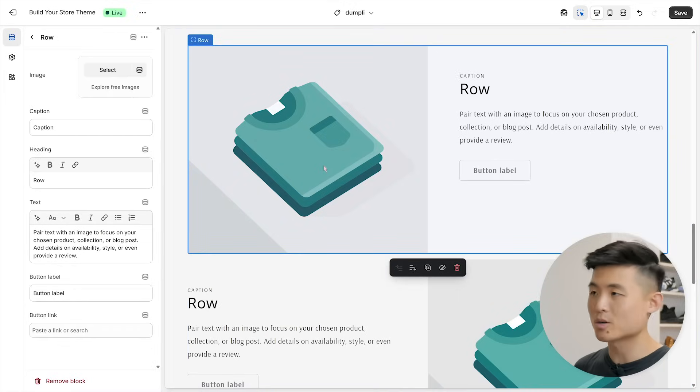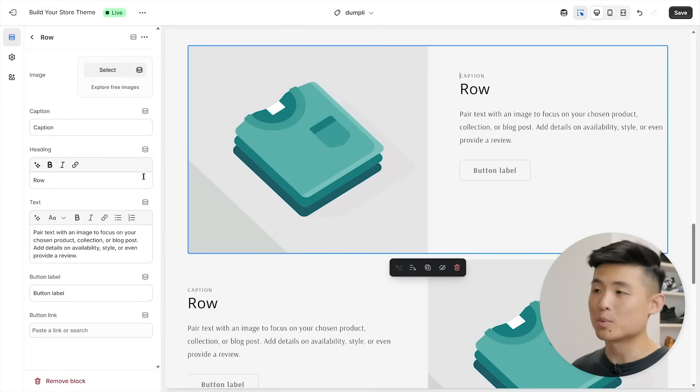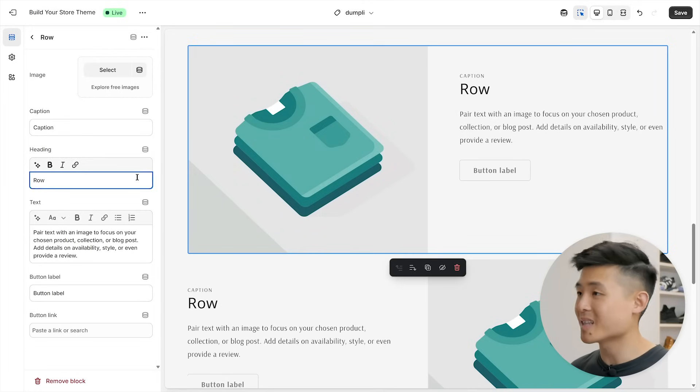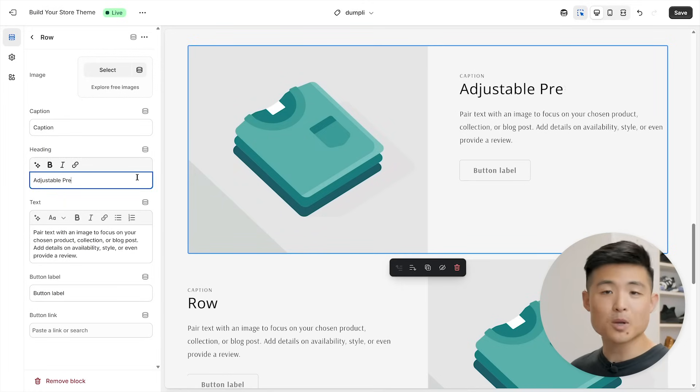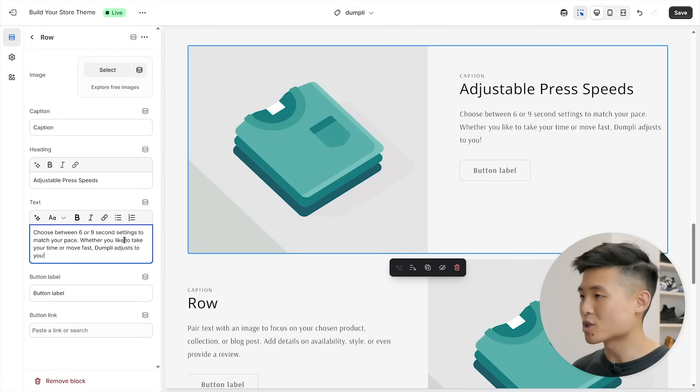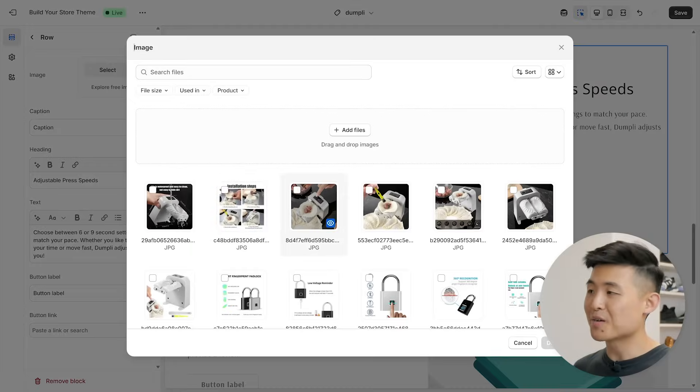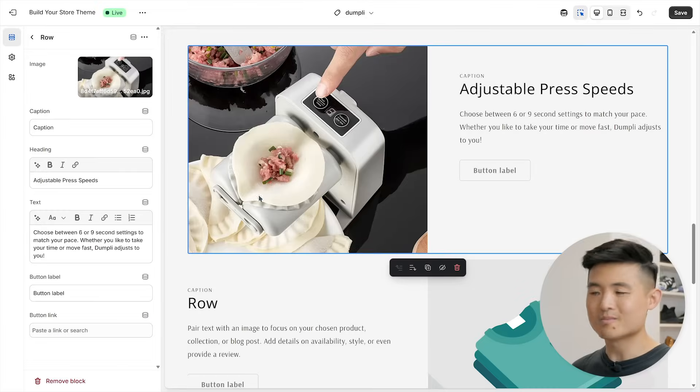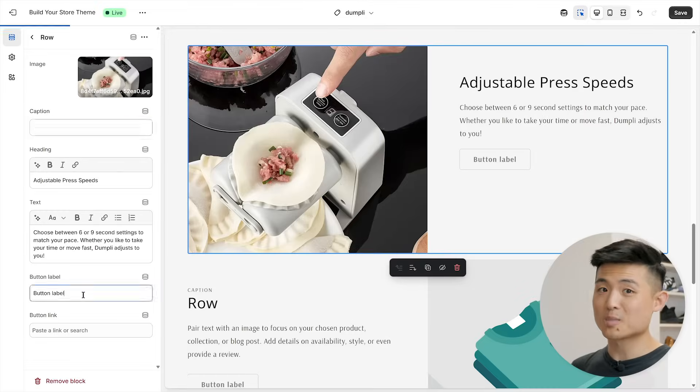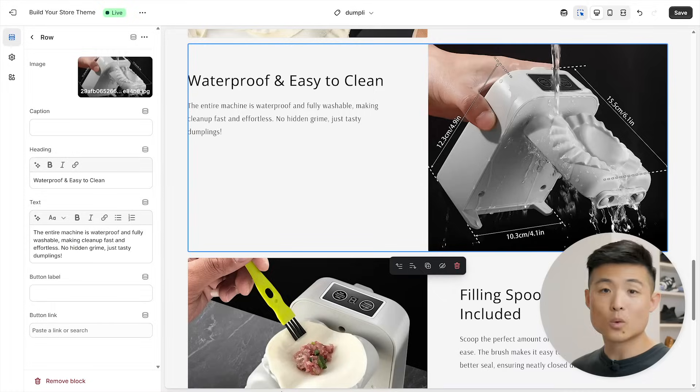For example, if I want to highlight that this product has different speeds, I'm going to mention that in the header, add a short paragraph, and select a photo from my library of the mode button. And boom, this looks so much better than a typical wall of text. Repeat this for the remaining rows, focusing on the features and benefits that customers care about.